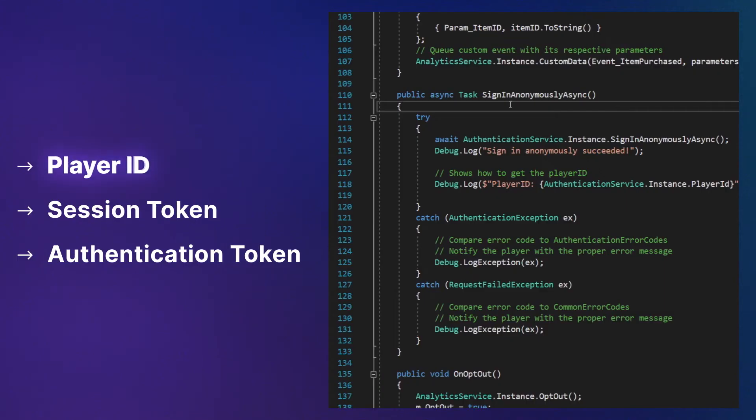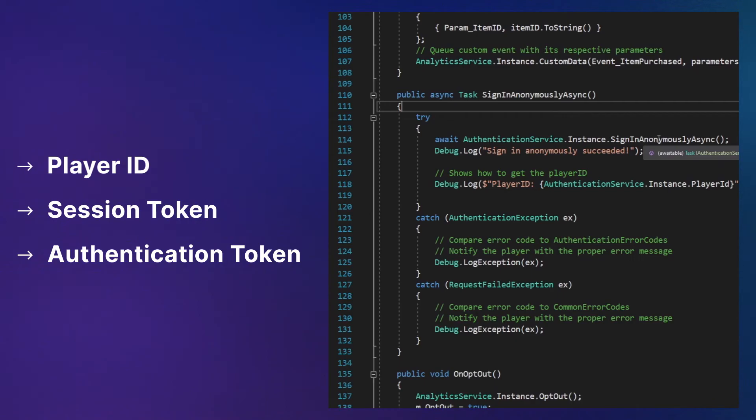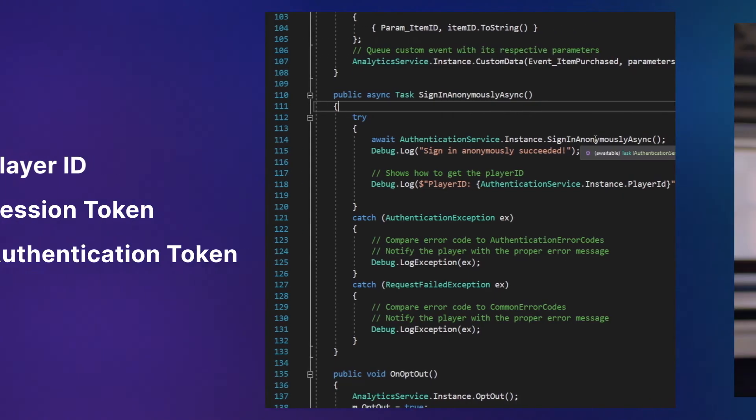When a returning or new player logs into your app, Unity Authentication generates the following tokens and ID: a player ID used to identify returning and new players, a session token to re-authenticate the user, and an authentication token that contains the player ID. The tokens and the player ID allow Unity products and games to capture player information during authentication.